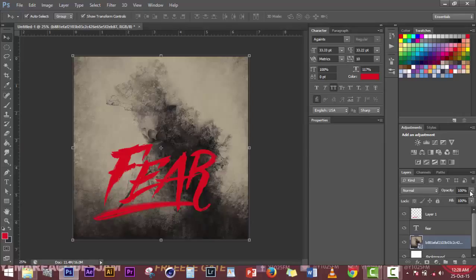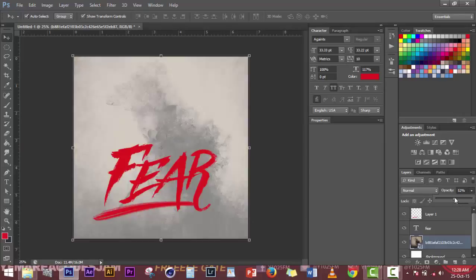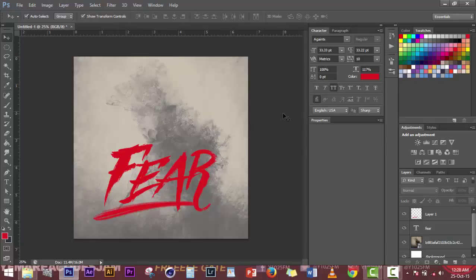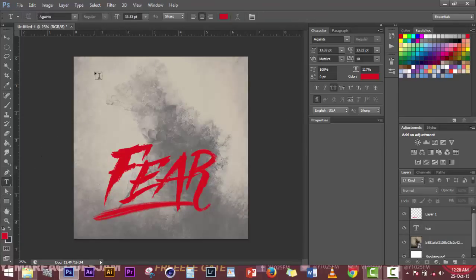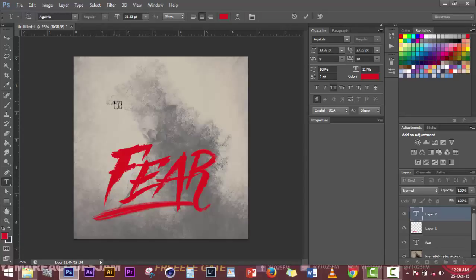Now I come back to my layer. It's too much in my face, so I'll bring the opacity down a bit, just to bring the 'Fear' out — like a fear effect. So after I get my 'Fear' standing out, I have to put the artist name, the person who sang the song. Mostly I focus on the title of the song, and in this case it's 'Fear.'